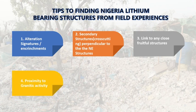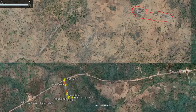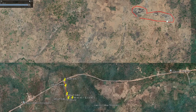Tip number four is proximity to granitic activity. Lithium mineralization is actually linked to the fractionation of fertile granites — the extreme fractionated crystallization of granites. You need to link your target to any nearby granitic body. You can see here the known location — there are some interesting granitic bodies, and it's just about two kilometers away from the target location.